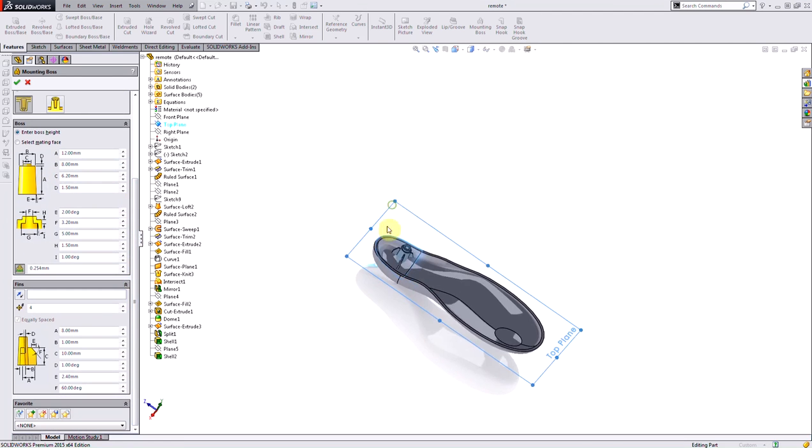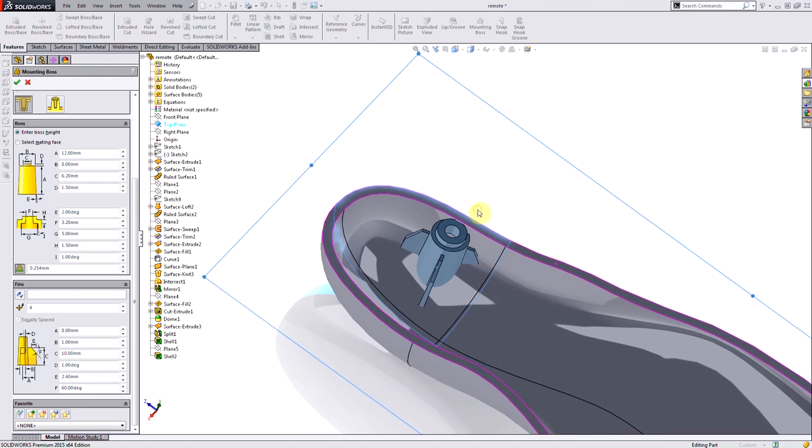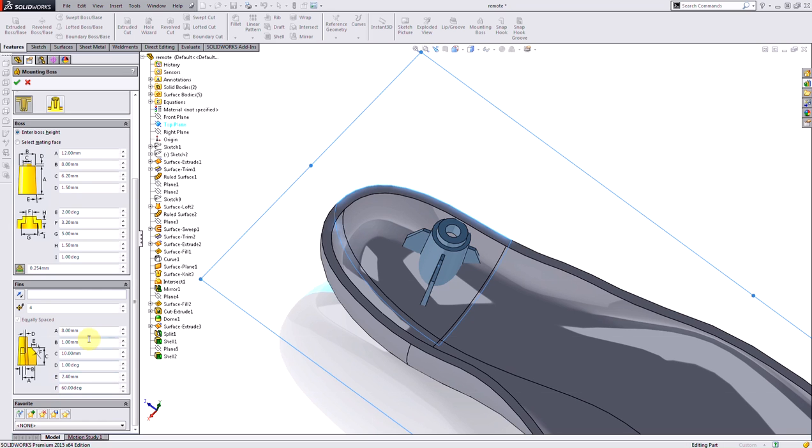Notice my mounting boss has some fins in it, maybe for structural support and integrity. I can change all the geometry of my fins - just like changing the geometry conditions in my boss, it's as easy as changing the numbers. If I don't want any fins at all, I can change from 4 to 0, or if I wanted less I could do 2, 3, any number accordingly.